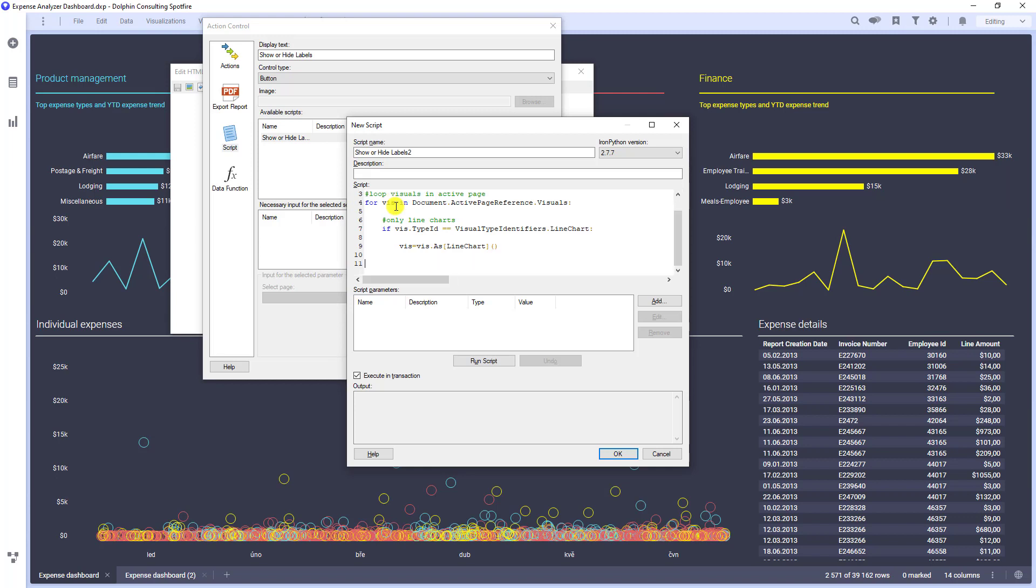We are almost ready. The last step is another condition, where we want to finally determine whether the charts should show labels or not. We have only one button and the goal is to hide labels when they are shown and show them when they are hidden.